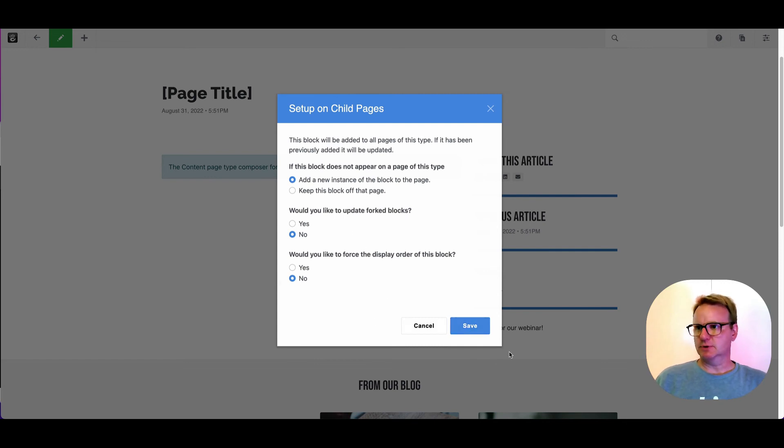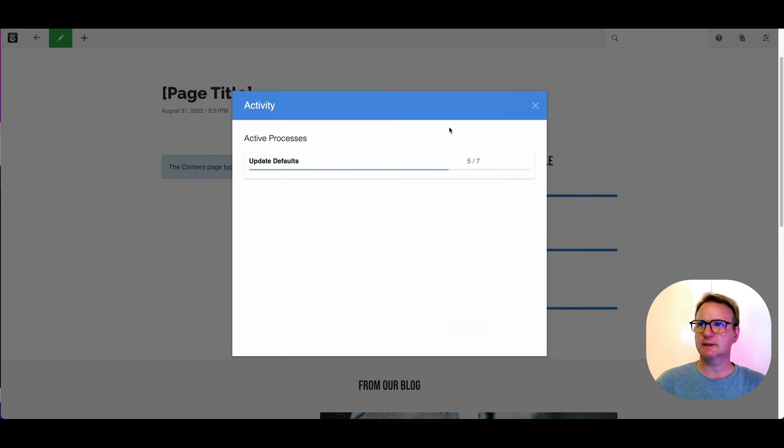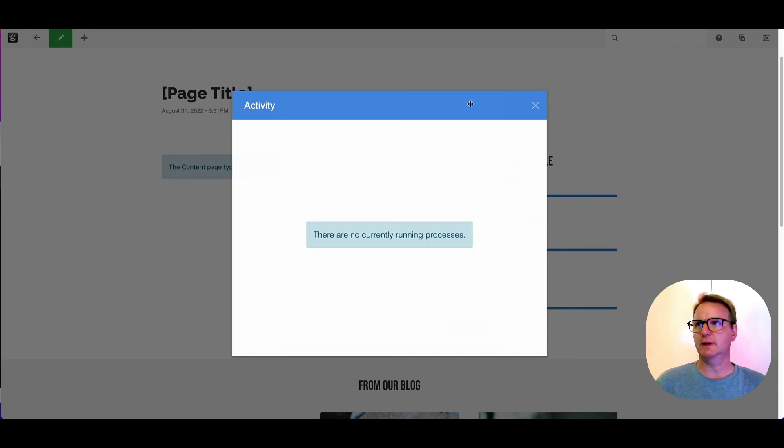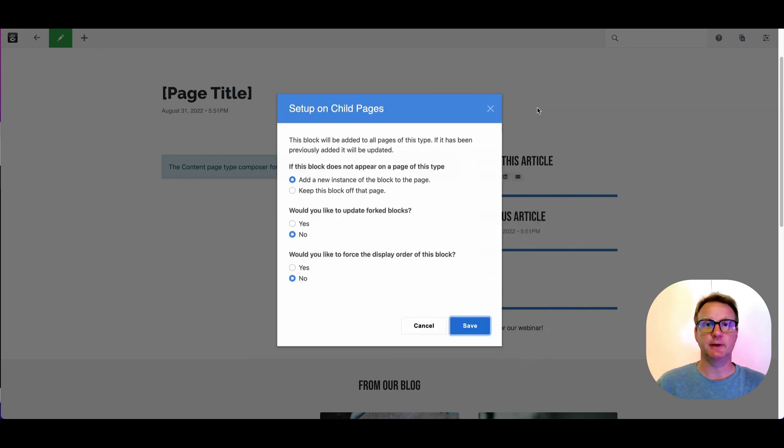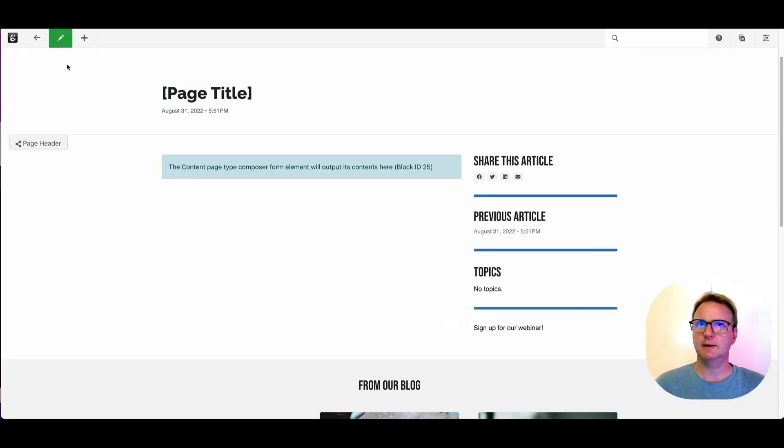These options look good for now and you can see it's going through. In this case, we only have seven blog posts, so it's not a big deal, but it's going through and it has run that process and it has updated all of those blog posts. So if I come out of here